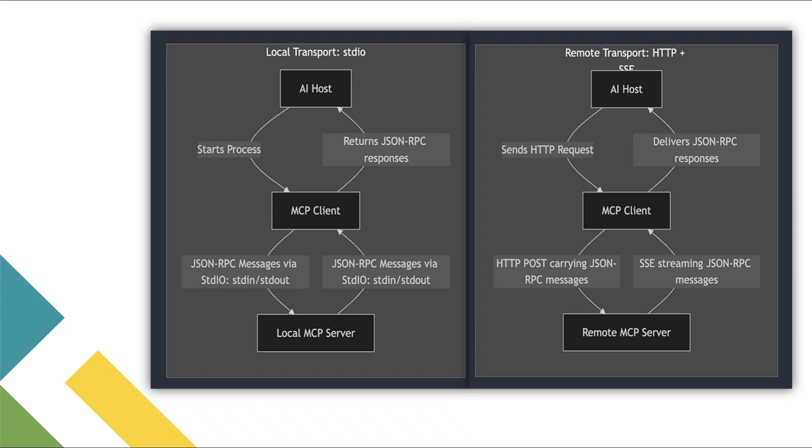Now when it comes to how the client and server communicate, there are a couple of key methods. One is stdio and the other one is SSE. stdio is typically used when the MCP server is running on the same machine as the client. It relies on the server's standard input and output stream to exchange messages and this allows you to execute commands directly on the server, which is specially useful for running scripts or other executable processes locally.